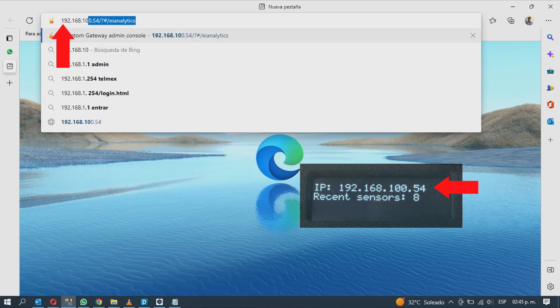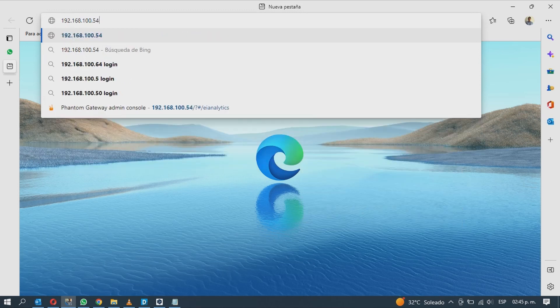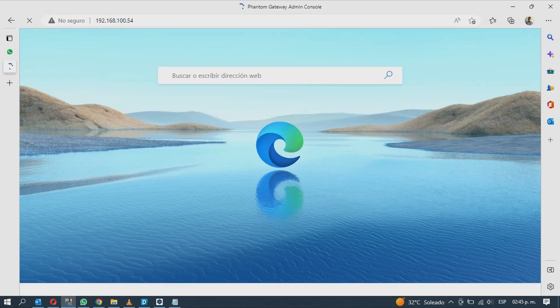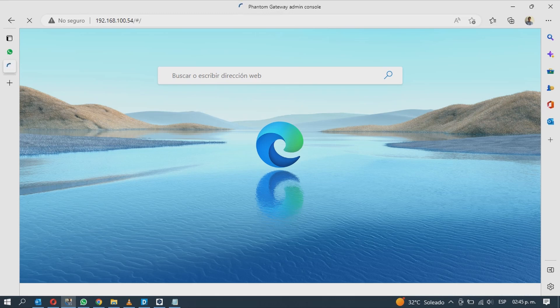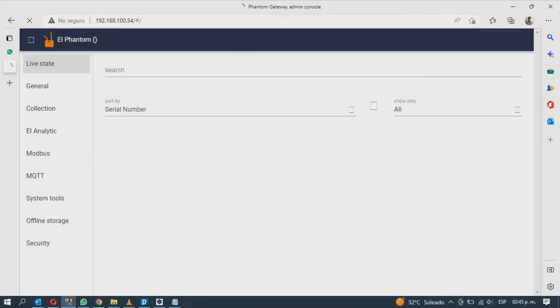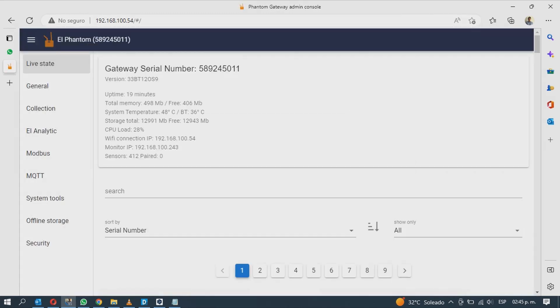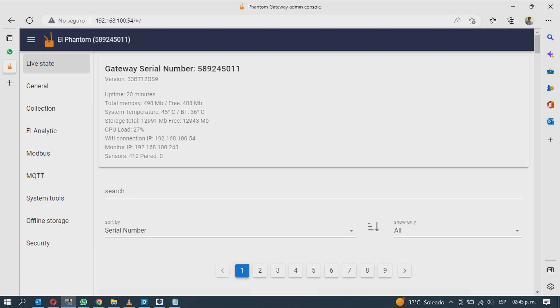This will load the gateway settings page. In here in the live state tab we will see the device general status with its serial number. In this section we must pair our sensor with our receiver. This is very important as the Phantom sensor will not automatically connect to the gateway if we don't do this.